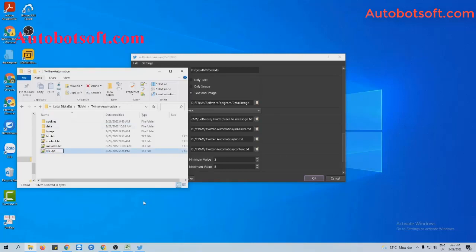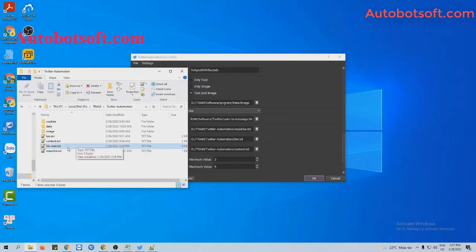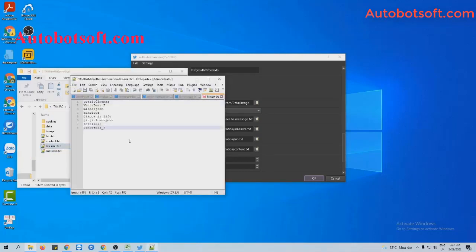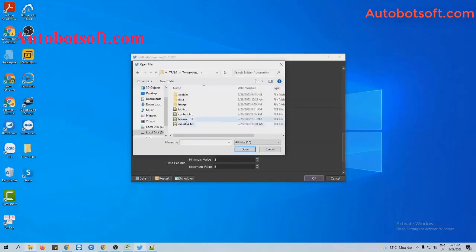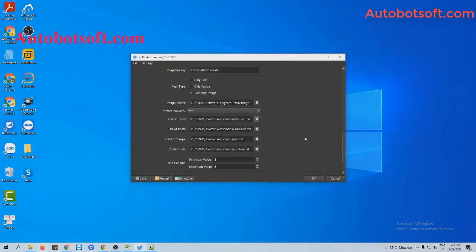I will name it 'List of Users'. These are the usernames that I want to spray their followers. Click to save. Then, at the List of Users section, click on this icon and select the file you just created.